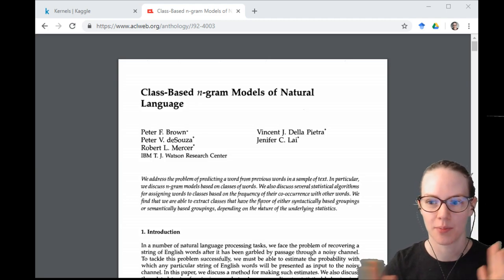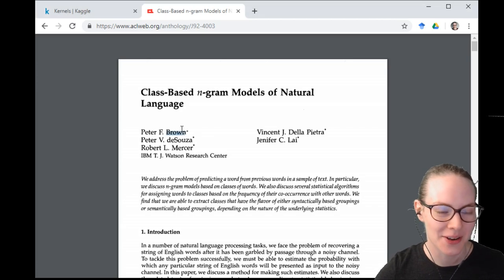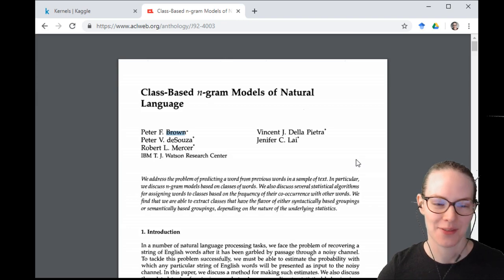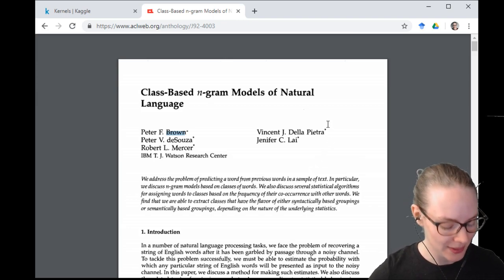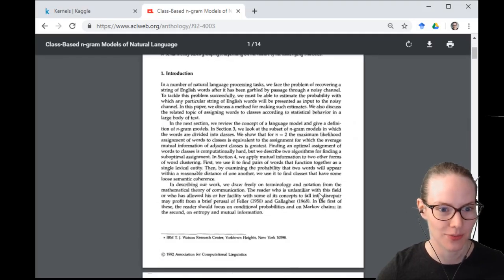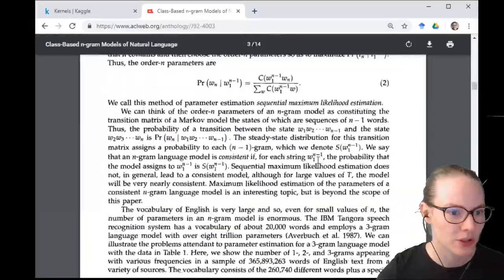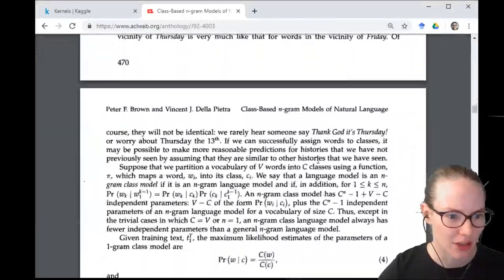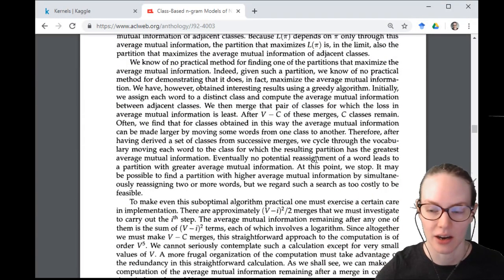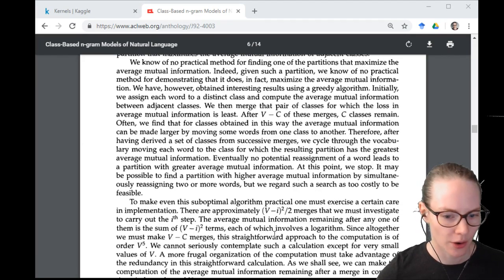Today we are going to be doing Brown clusters. They are named for Peter Brown and not Brown University, which was my first assumption — so right off the bat I learned something. I read this paper in preparation. I'm not expecting you to have read it, but there is a really nice prose description of the model that we could quickly read to give you a good idea of what the clustering algorithm is doing.